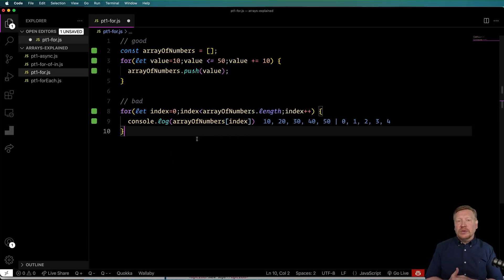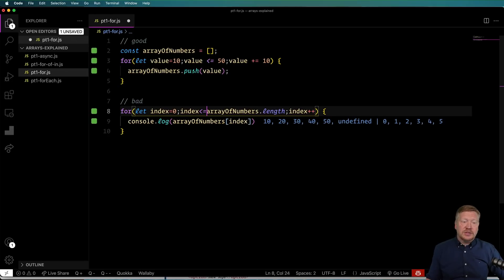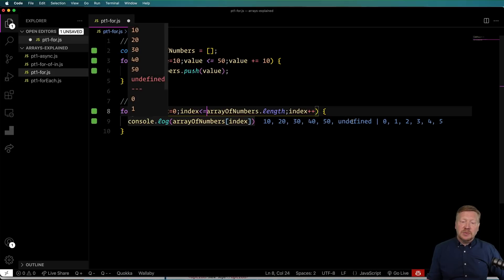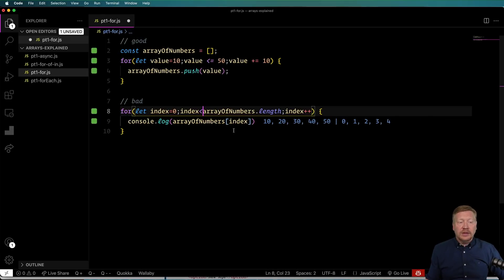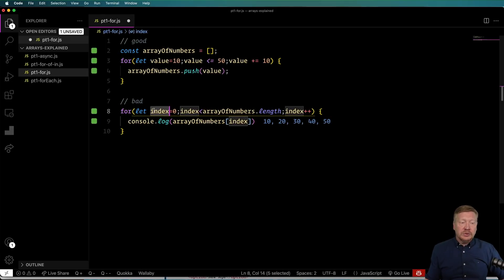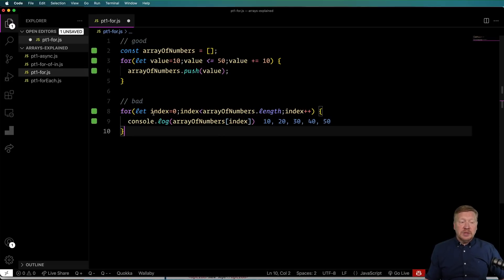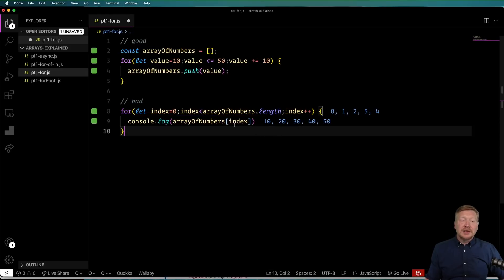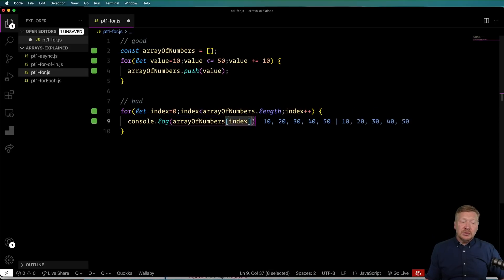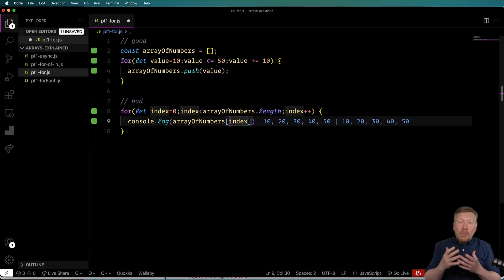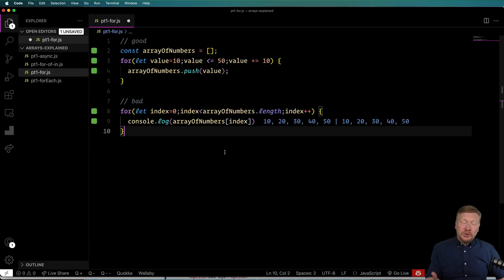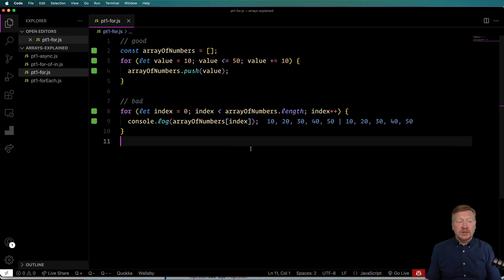So why is this bad? Well, there's a whole bunch of mistakes that I can make when it comes to this for loop. For example, the most common one is to use less than or equal to when it comes to the array length, and that gives me an undefined value because I'm going off the end of the array. Another one would be to use a different variable name in each one of these locations. Another one would be to initialize it improperly, increment it improperly, or not use the correct variable when dereferencing the array. There's just a whole bunch of mistakes that I can make when it comes to a for loop, which is why we have the for-in and for-of alternatives. So let's go over and take a look at those and how those work.